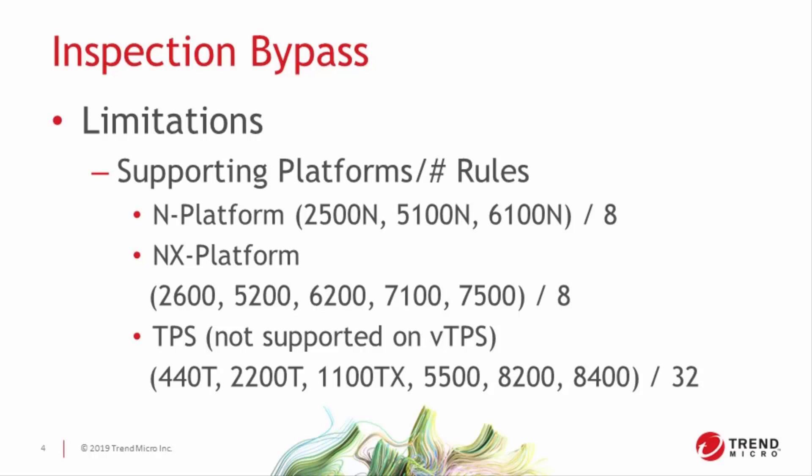Which begs the question, what are some of the most important applications for inspection bypass? From the field, our customers have told us that their go-to rules are typically for traffic that can't tolerate congestion. Things like voice over IP, or connectivity traffic, like BGP, BFD, or VRRP.